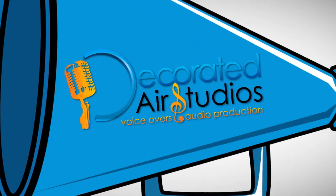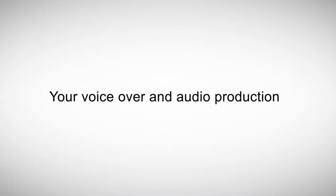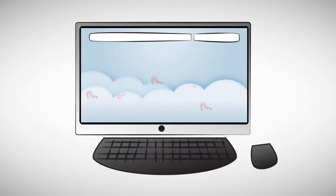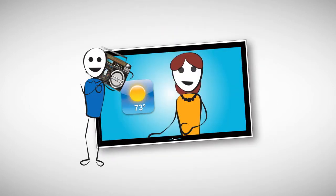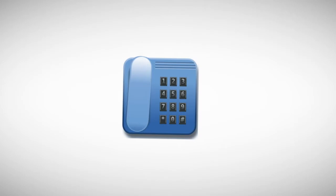We are Decorated Air Studios, your voiceover and audio production solution. Whether it's a web explainer video, a radio or TV spot, an on-hold voice directory, or any other audio project you may have,